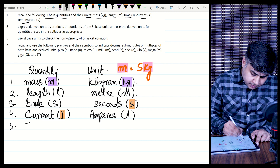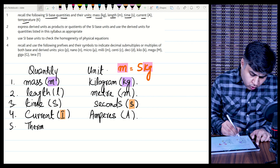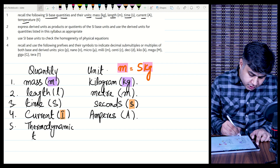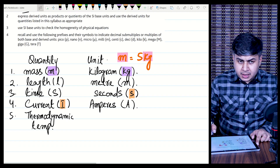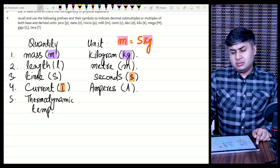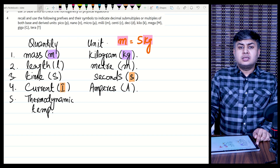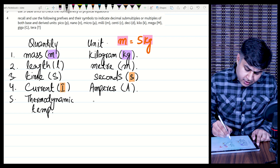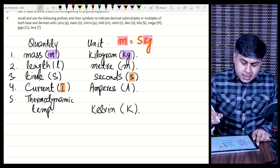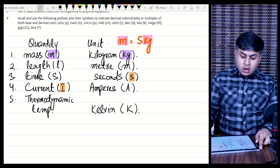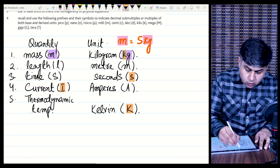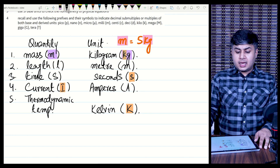The next physical quantity is thermodynamic temperature. We generally use degrees Celsius in everyday use, but that is not the SI unit. The SI unit of temperature is Kelvin, represented by the symbol capital K. Don't confuse small k and capital K — small k is for kilo (10³), and capital K is for Kelvin.